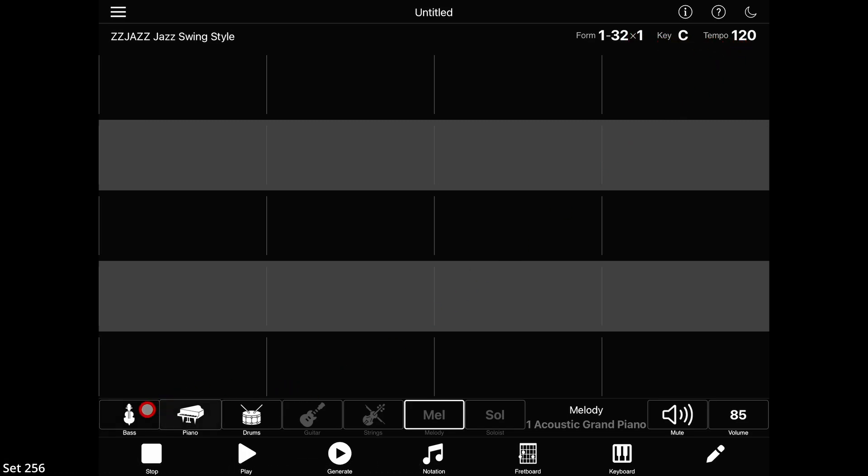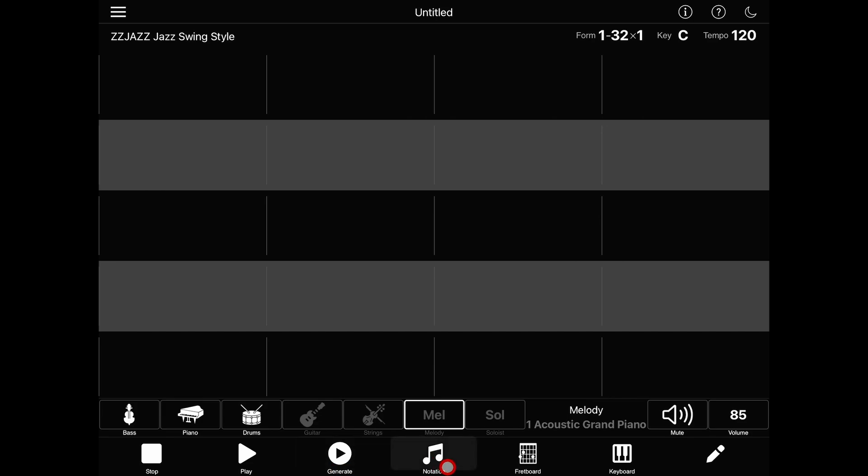At the bottom there is a track and instrument selector, mute and volume controls, transport and generation controls, and access to the notation, fretboard, keyboard, and edit views.